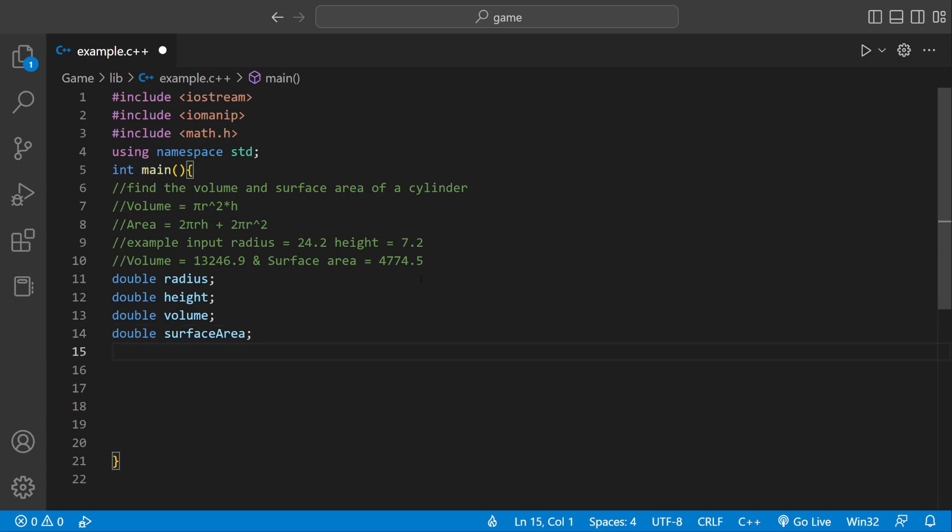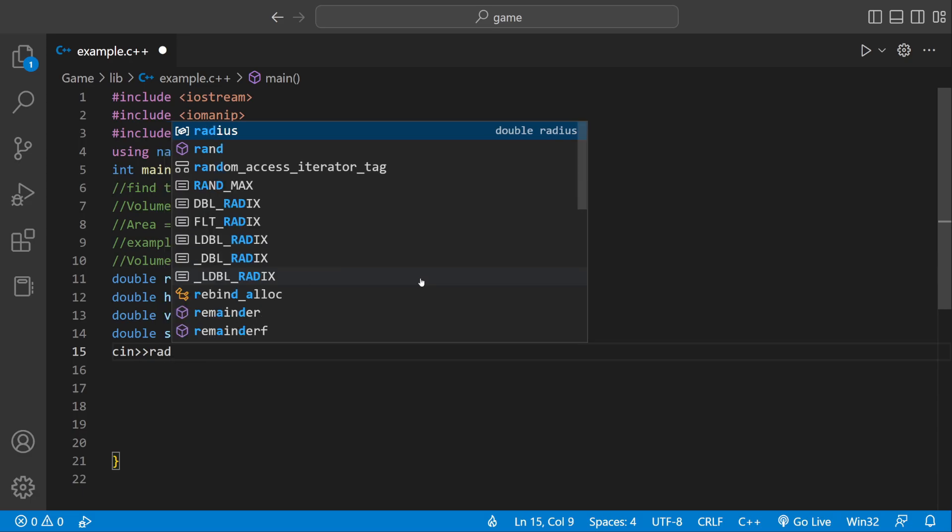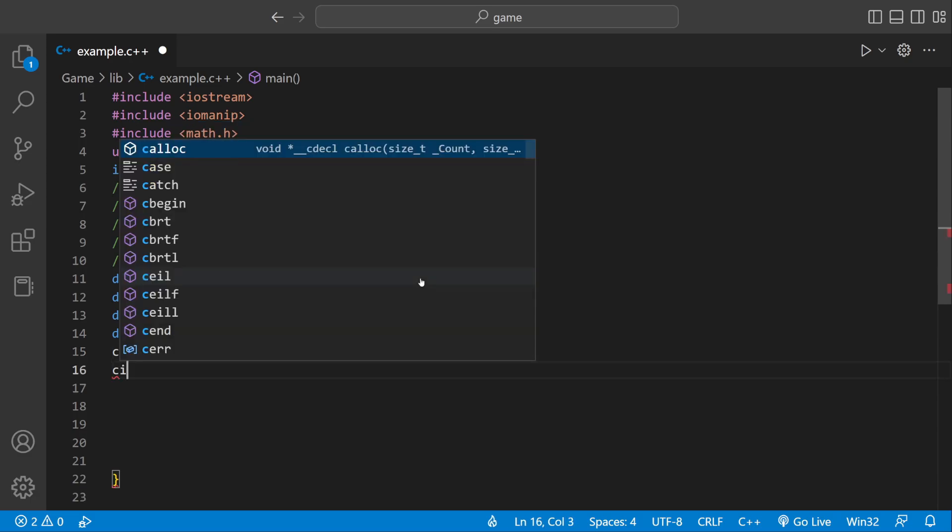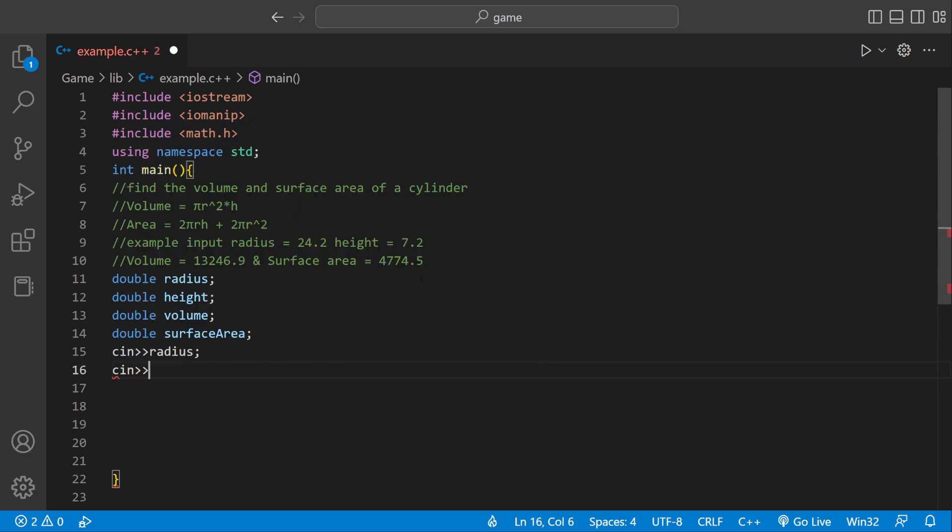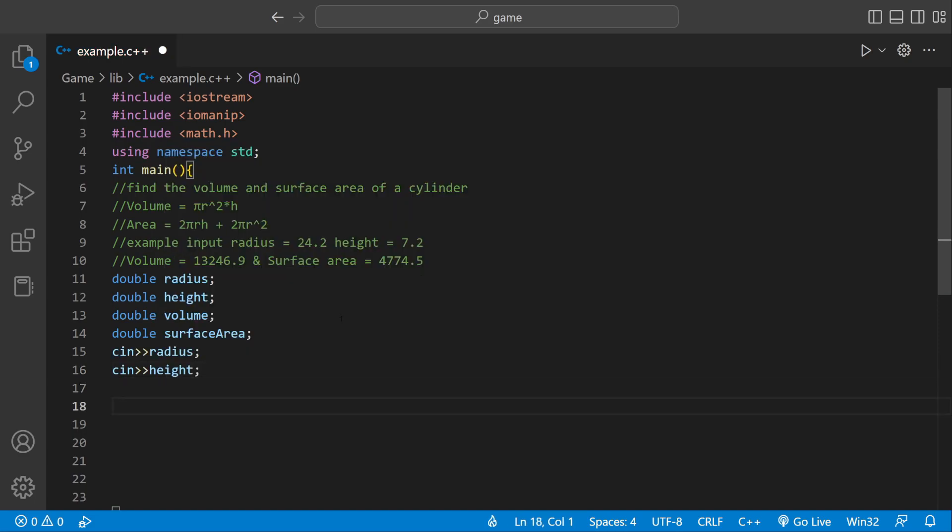Now we need a way to get user input inside of radius and height. We can do cin radius, and then cin height. Now we have all our variables and all our user input.